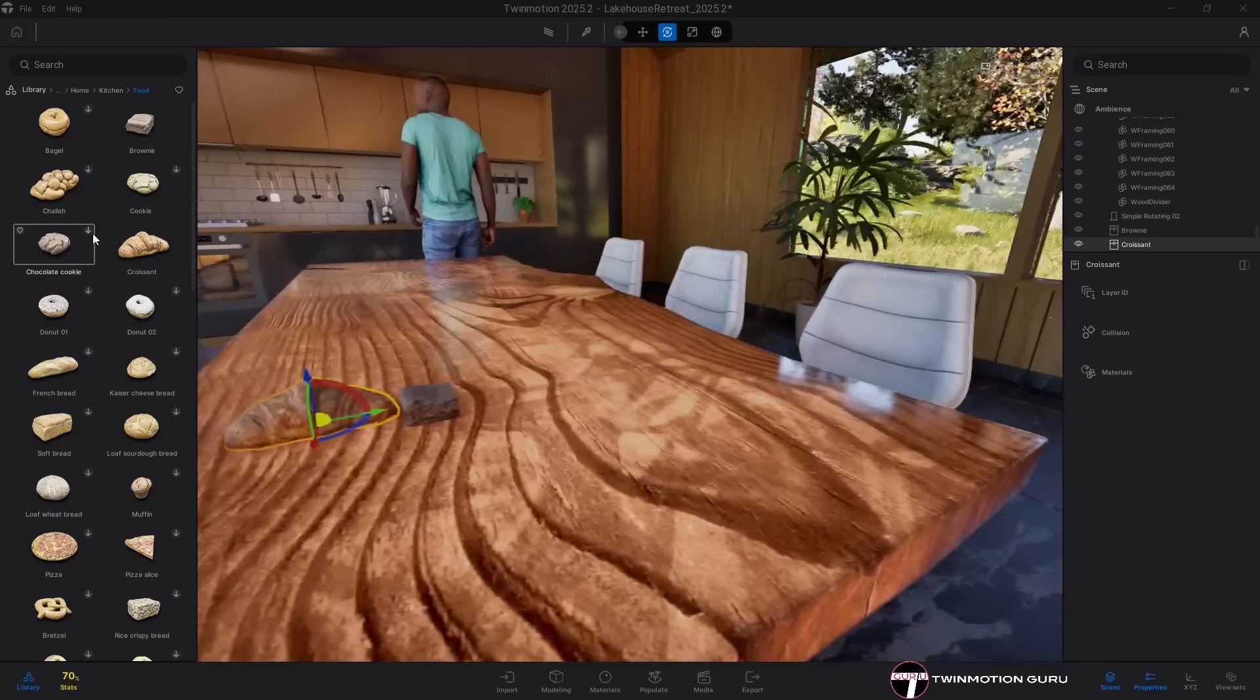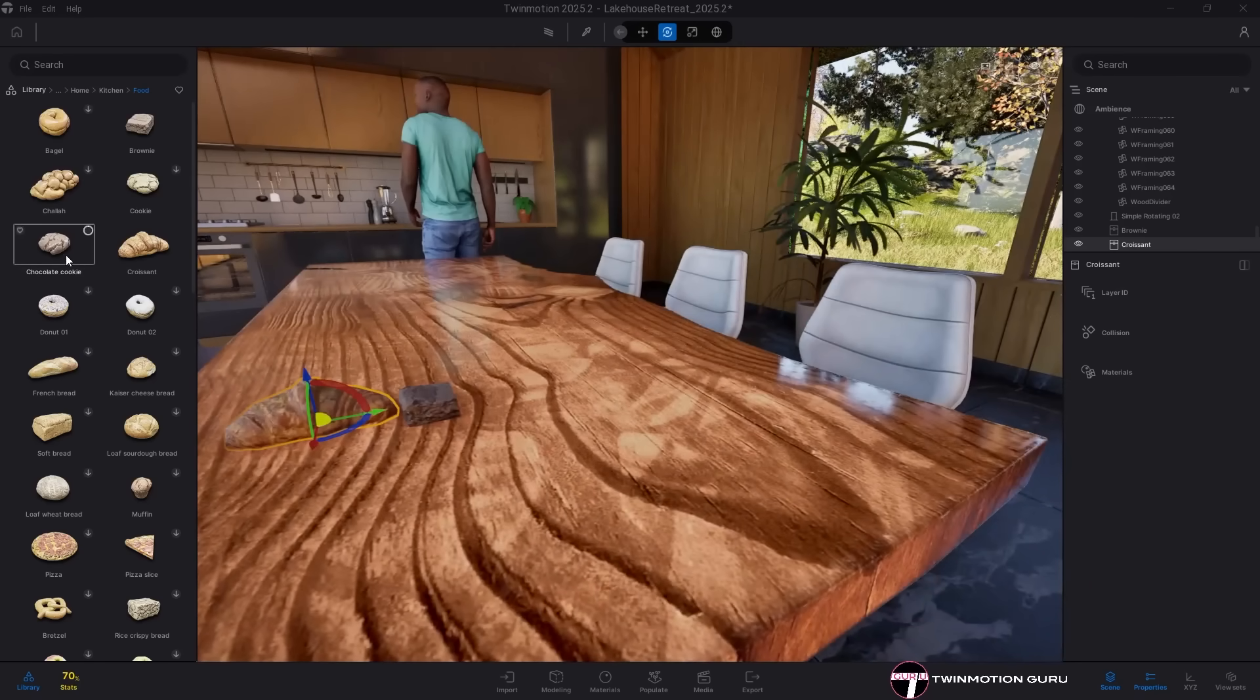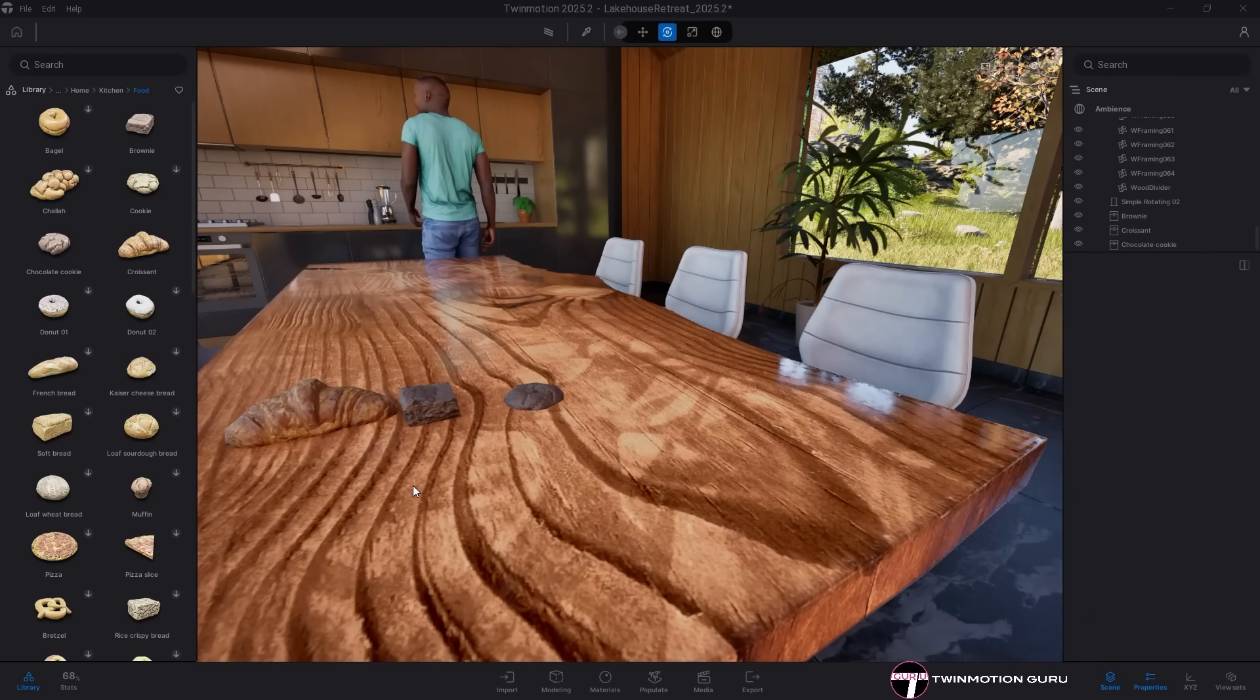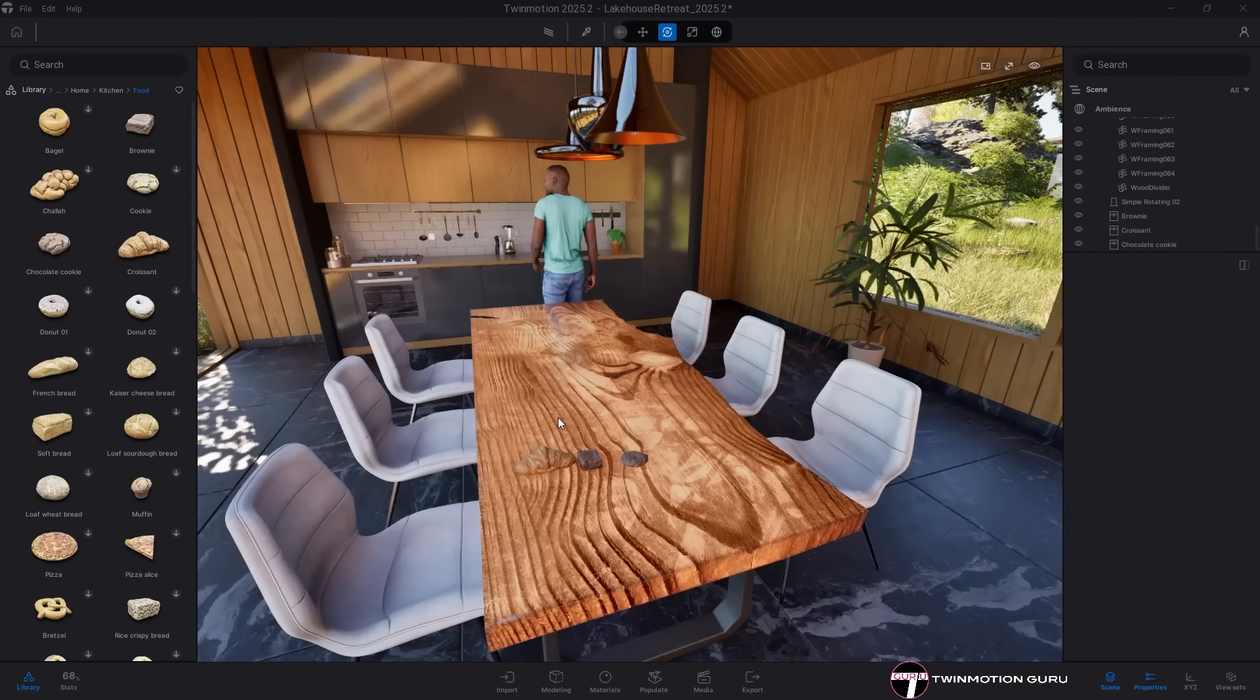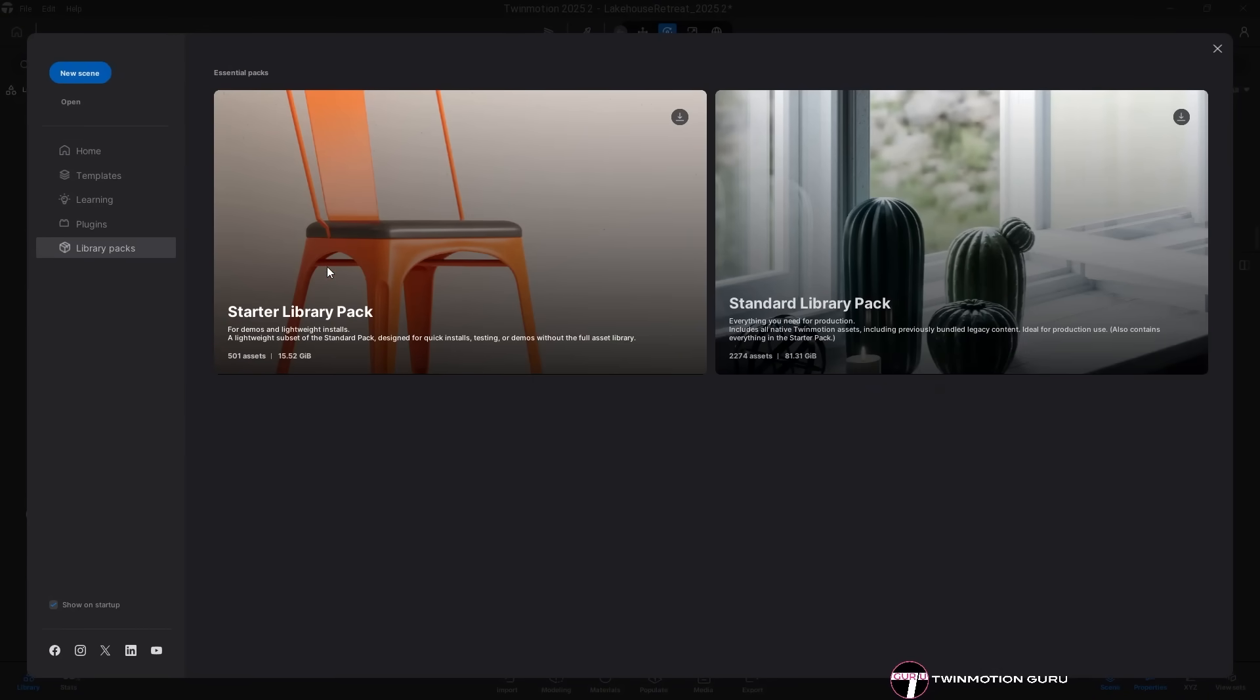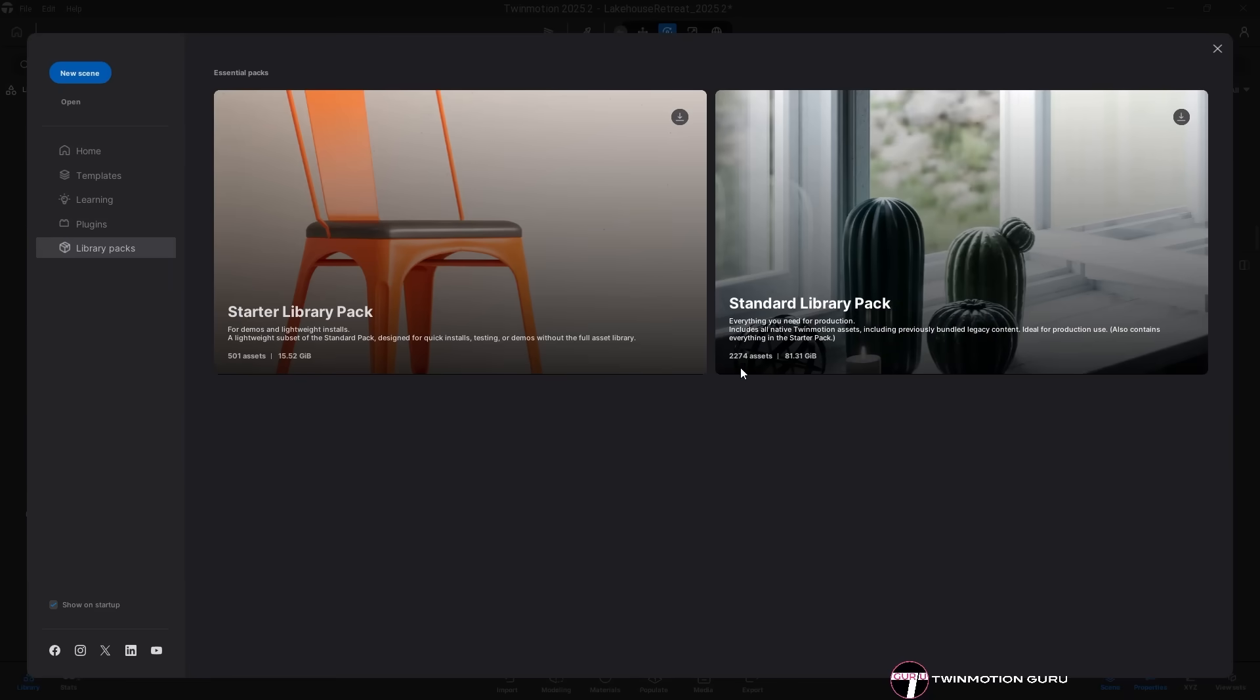If you prefer downloading multiple objects and materials at once, you now have two different options. The first one is the starter pack with about 500 assets for 15 gigabytes and the second one is the standard pack with more than 2000 assets for 80 gigabytes.